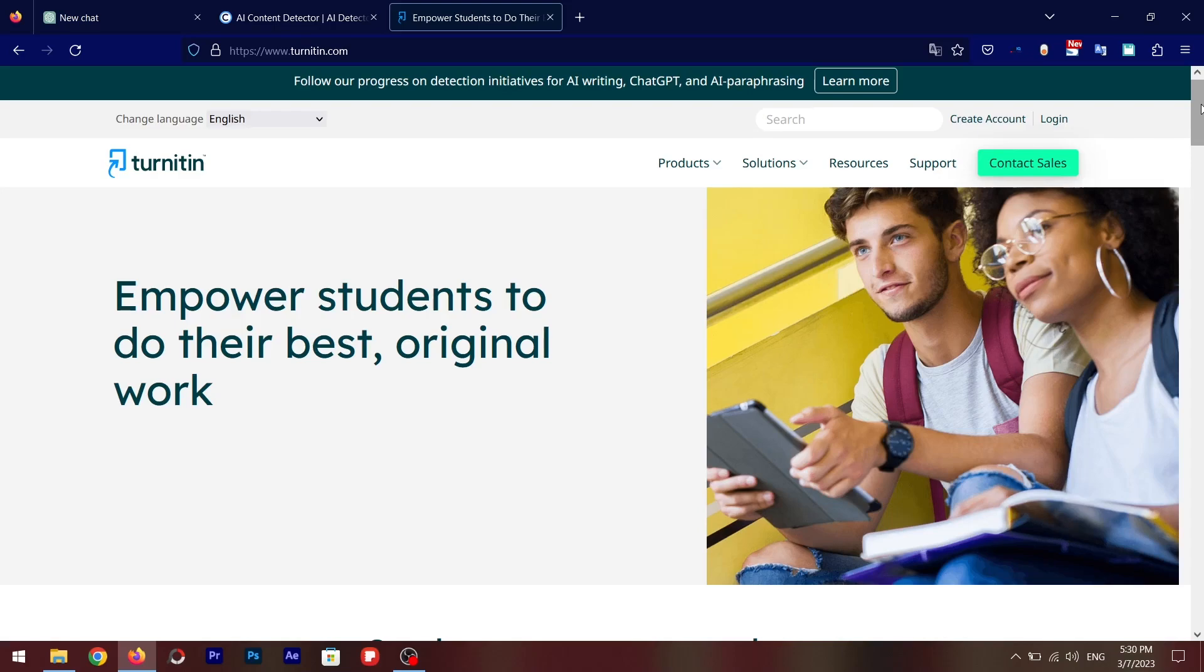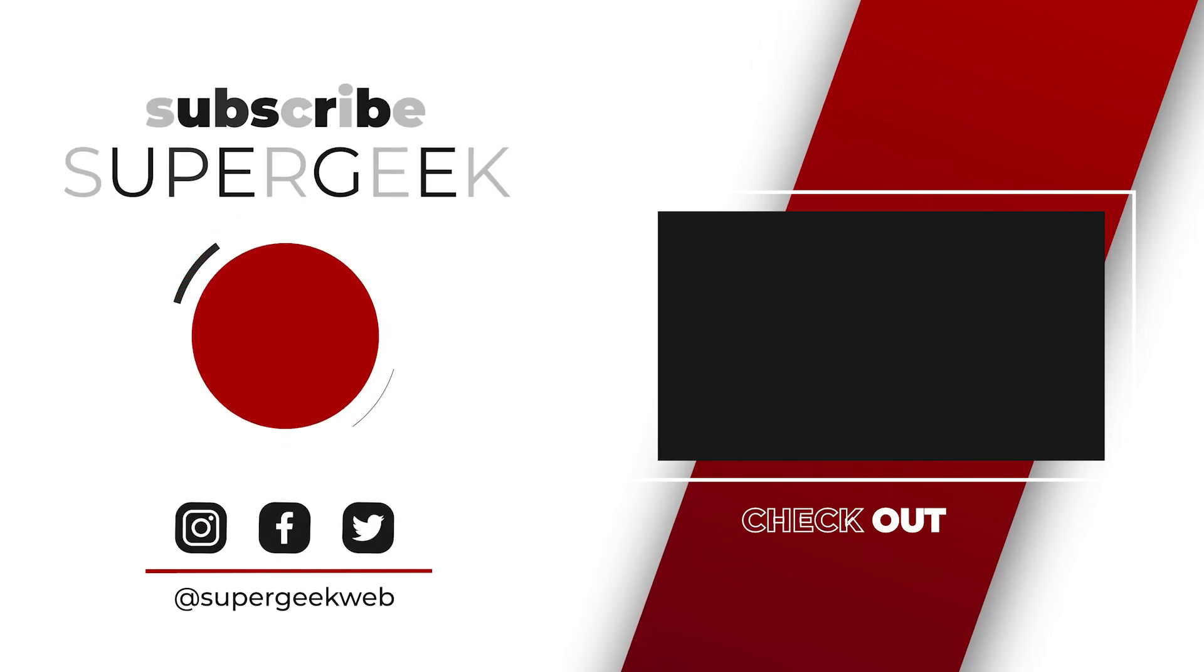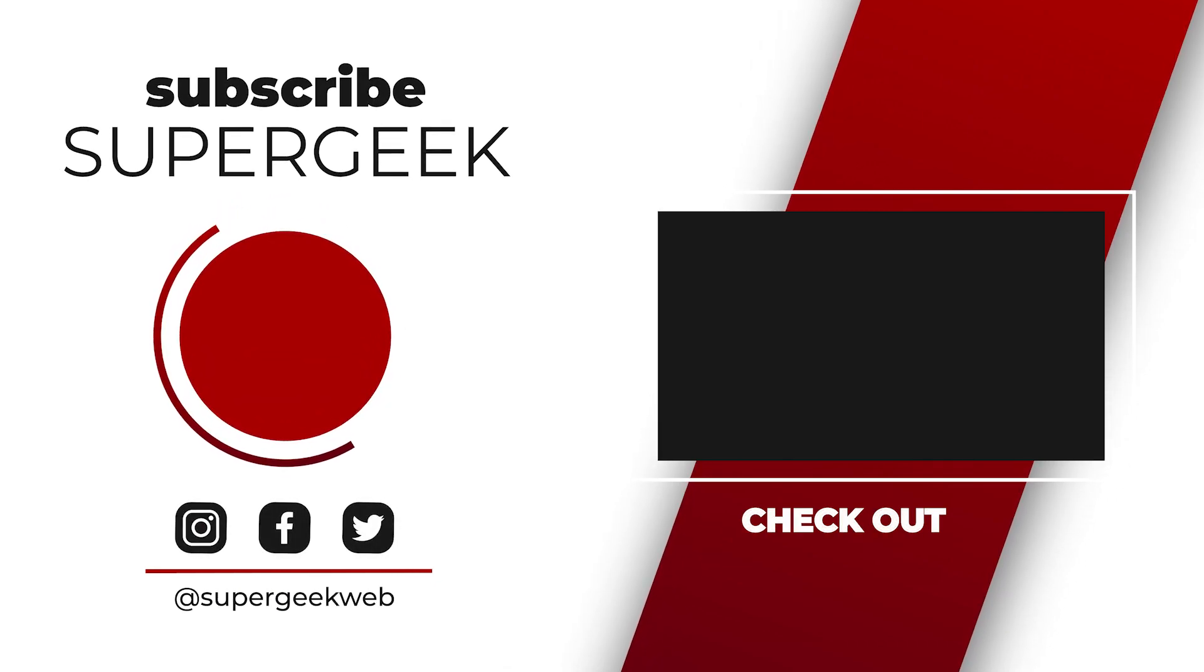So that's it for today guys, hope you like the video. Hit the like button and get subscribed and I'll see you in the next one.